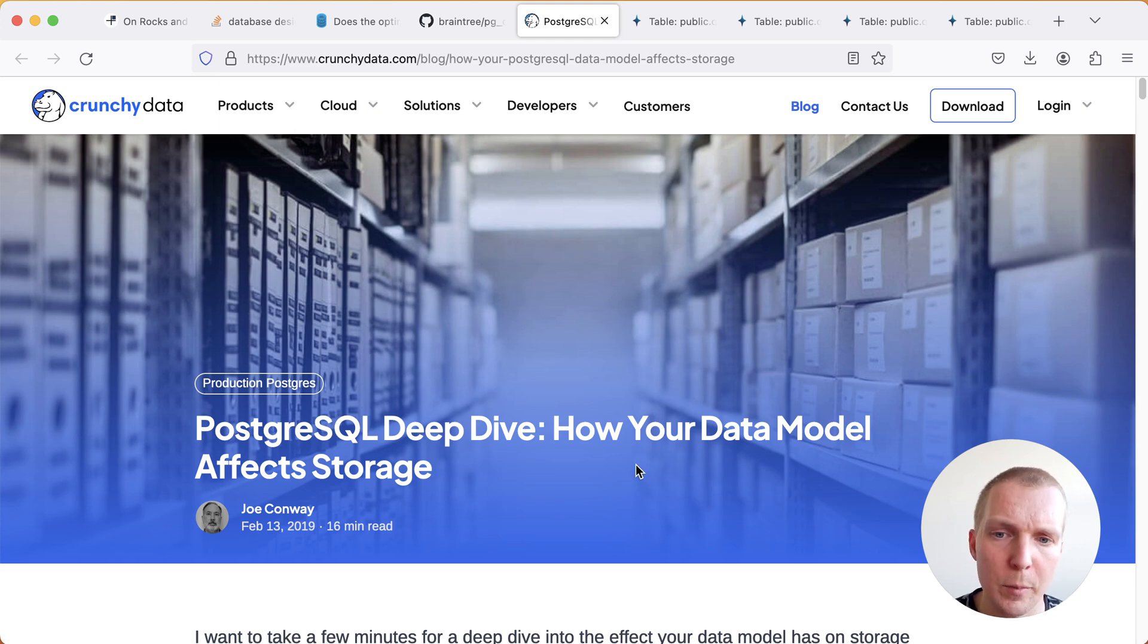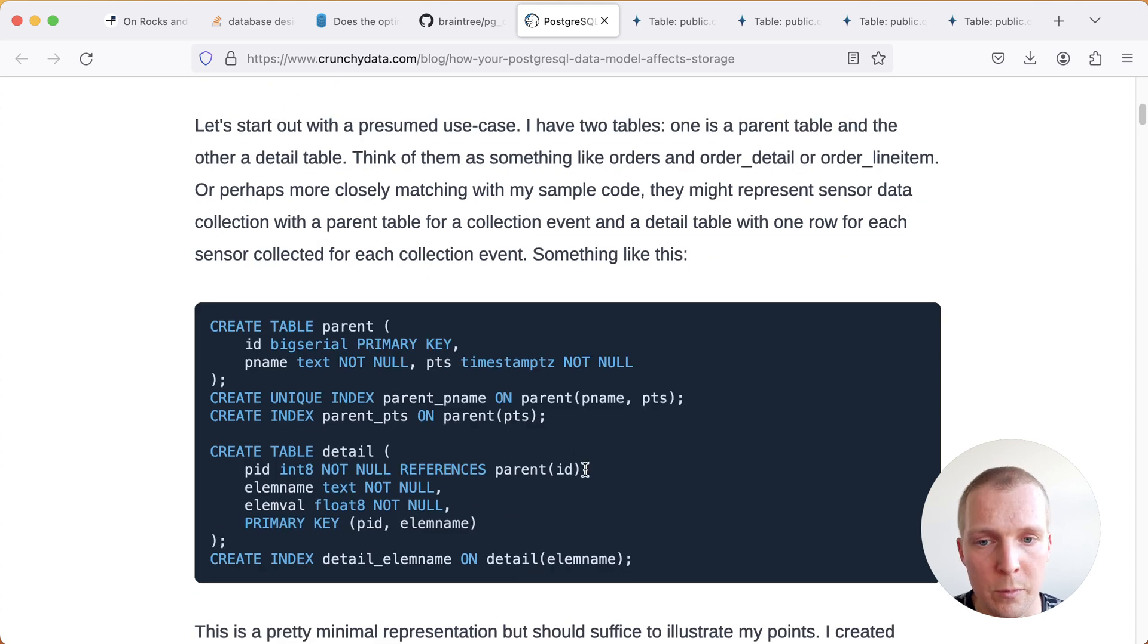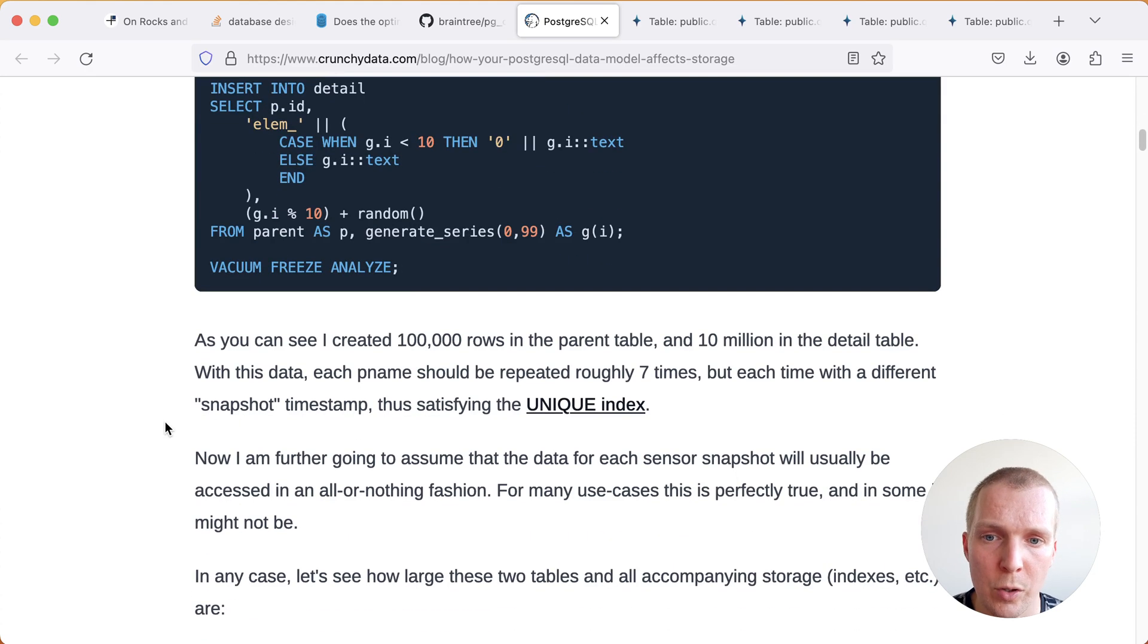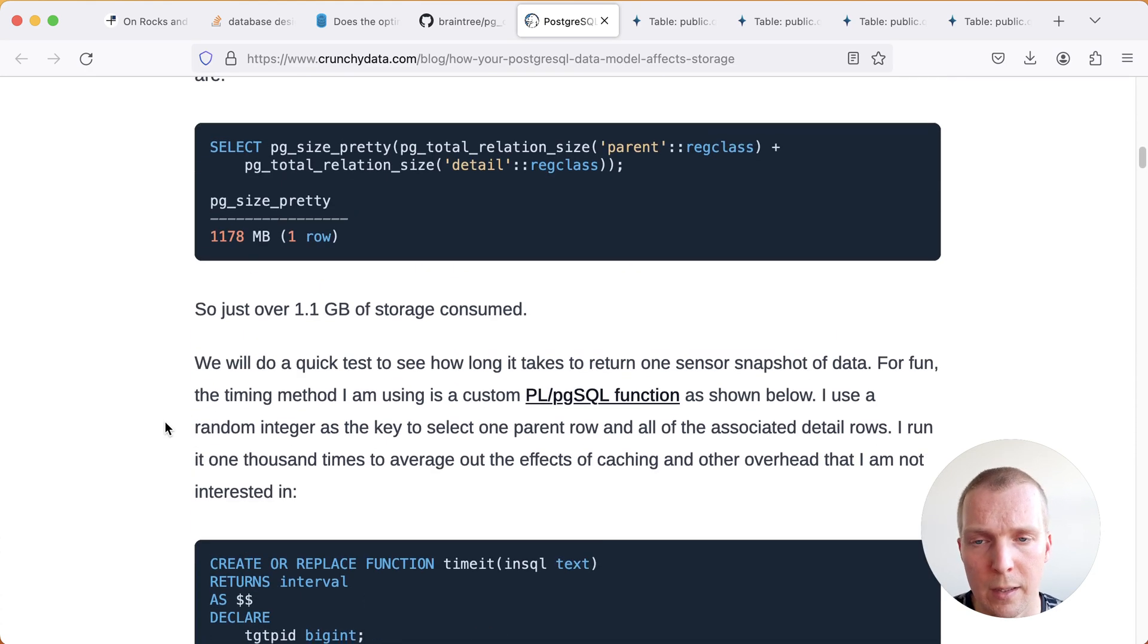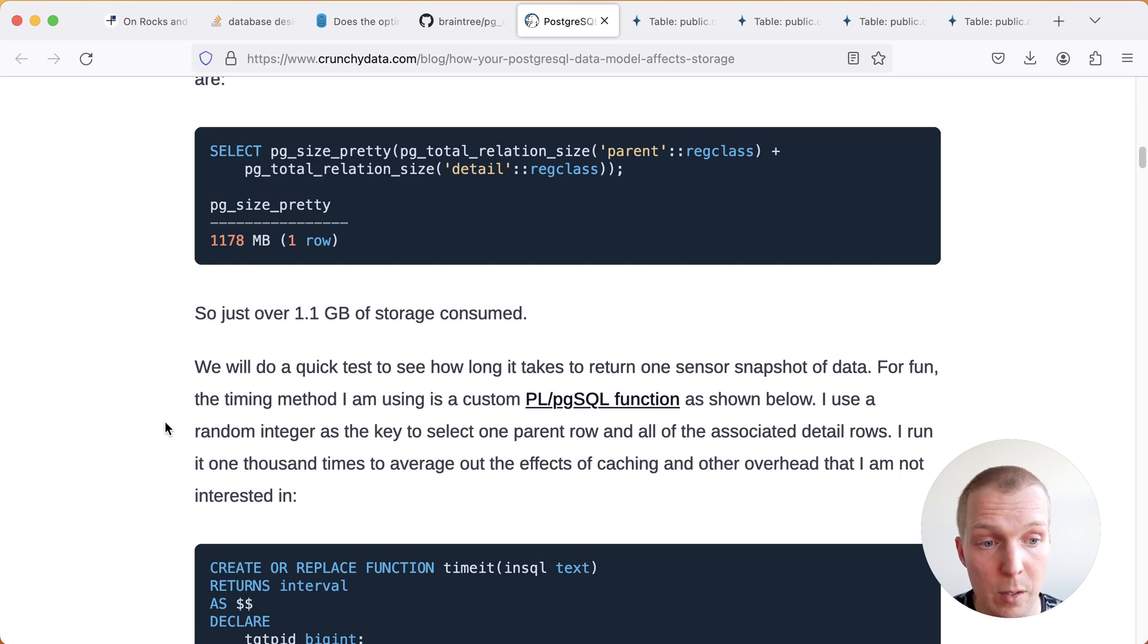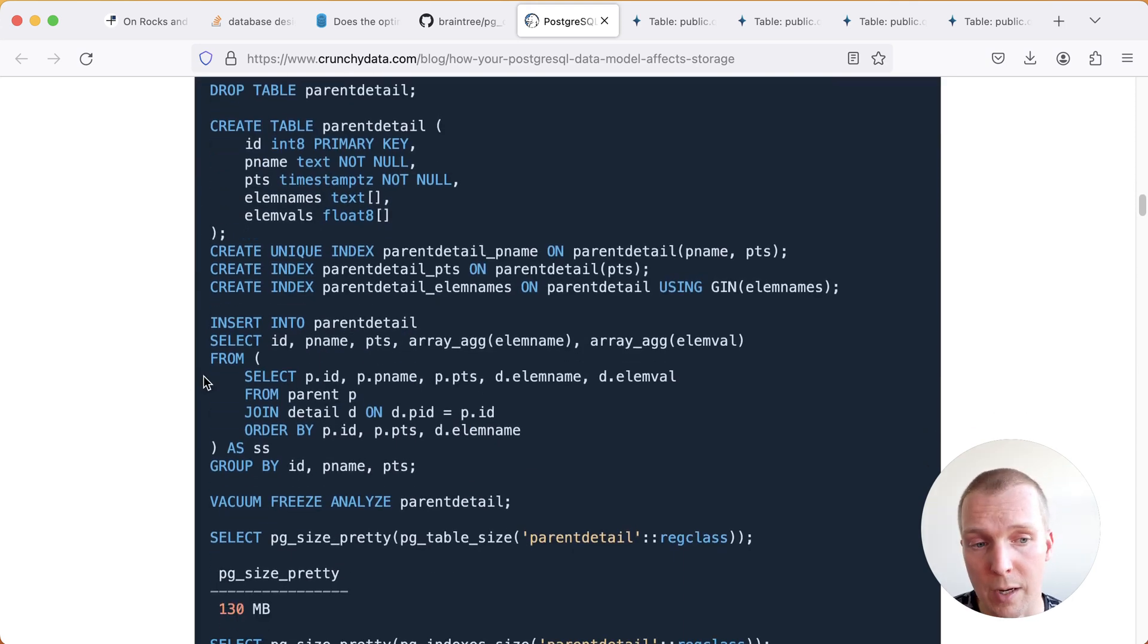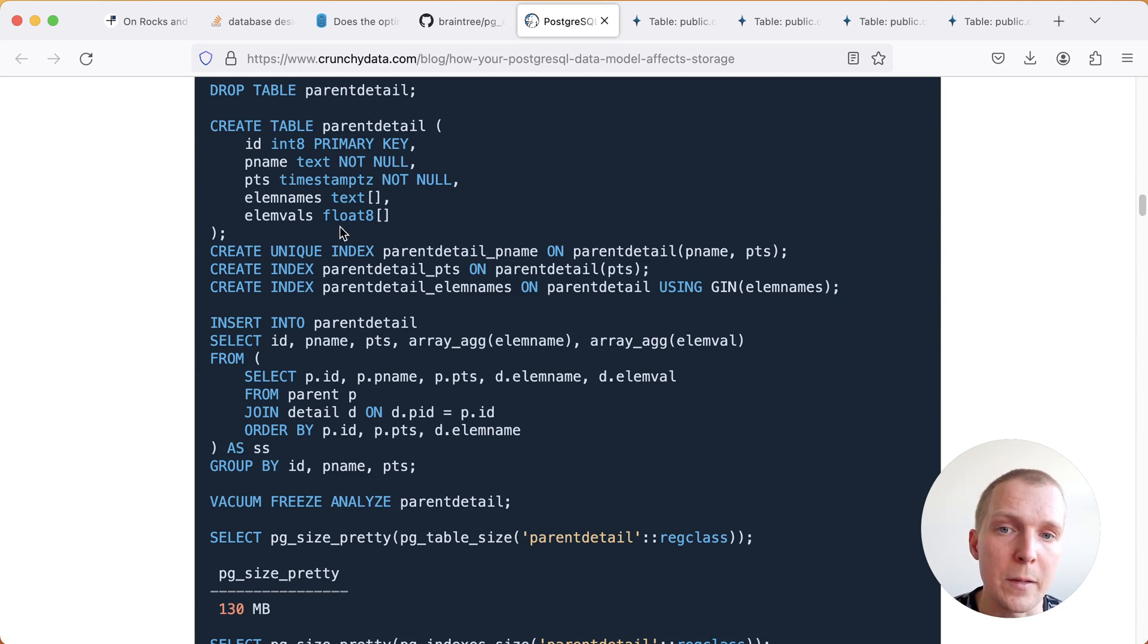So in this blog post Joe talks about a use case where there's two different tables. One table is storing the parents and then there's multiple details for each of those parent records. What Joe explores in this post is an alternate storage of that structure. He starts out with 1.1 gigabytes and then he tries different variants and I think the most important thing that he tries here which I found really interesting over the years and we've recently had great success with this is pganalyze's array-based storage.